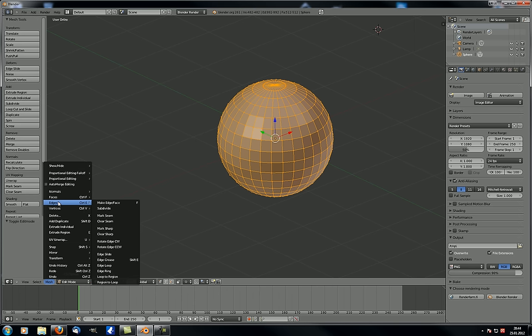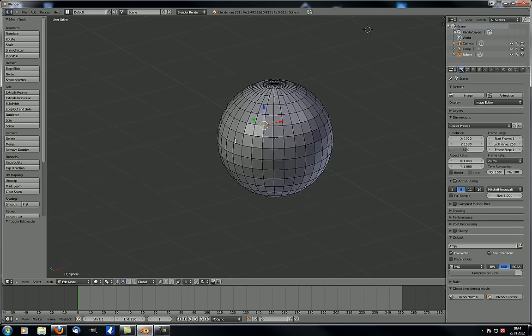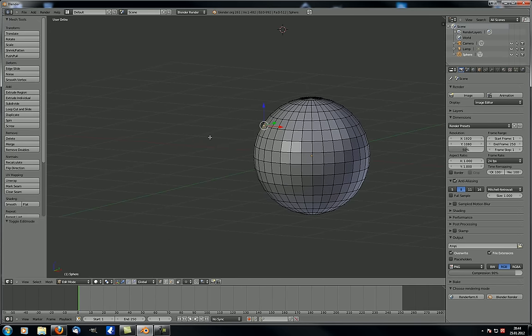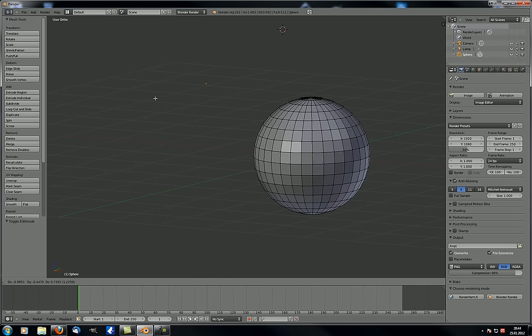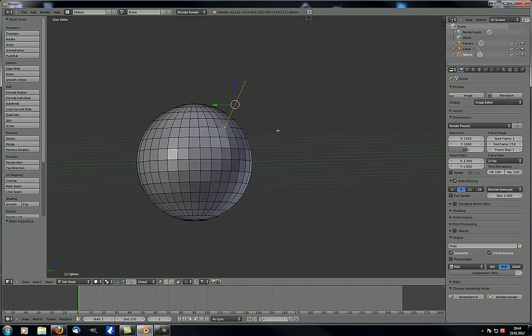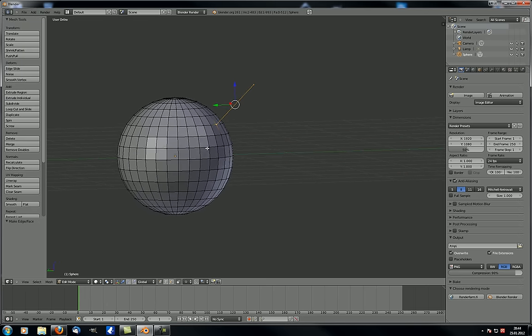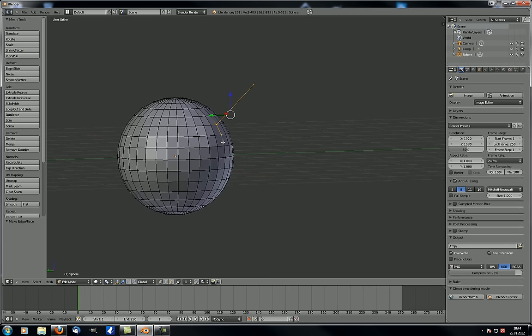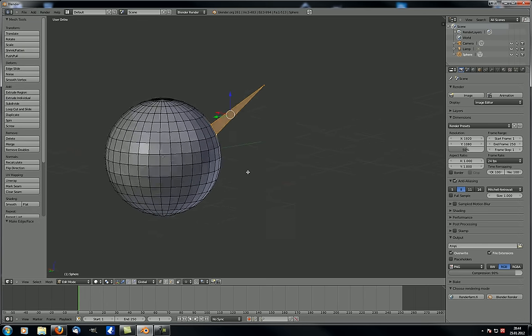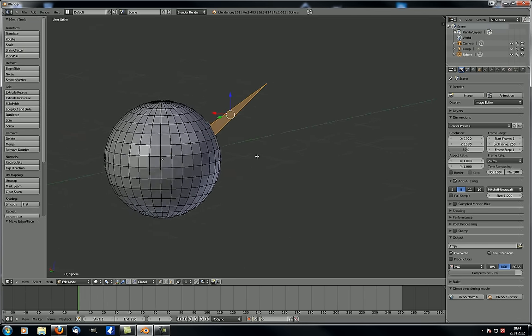Under edges, a few things we already know. Make edge face with F — for example, select two vertices and hit F to create an edge, then add another vertex and hit F again to create a face, in this case a triangle — which you should avoid. Delete face works as expected.